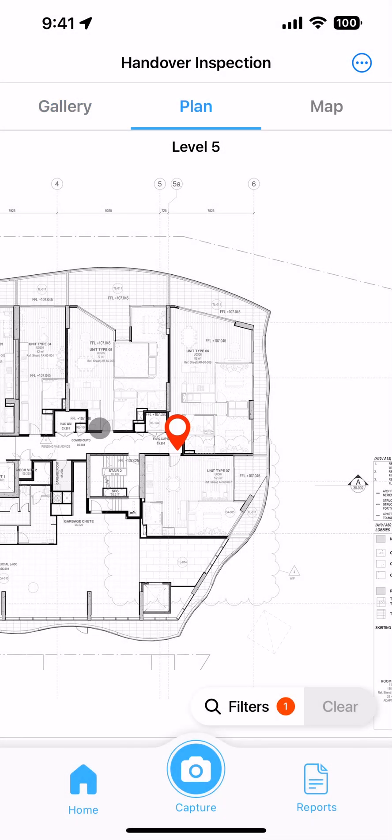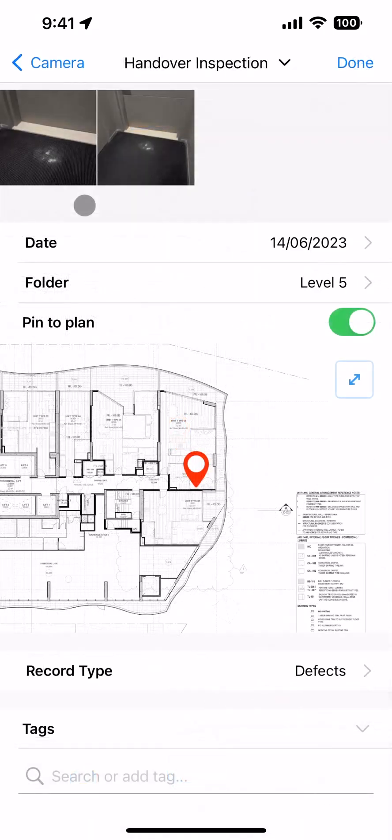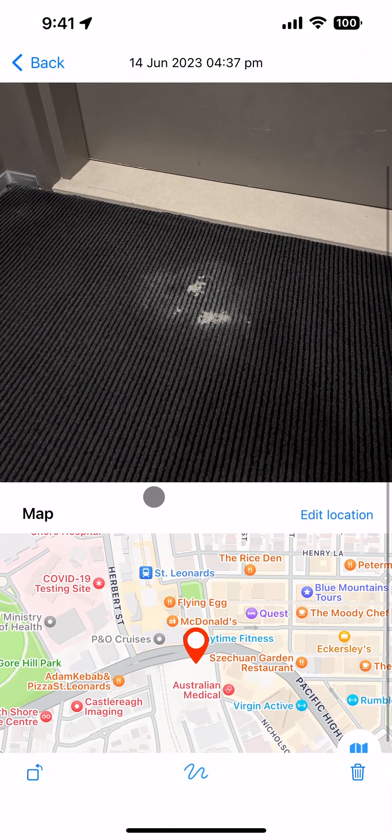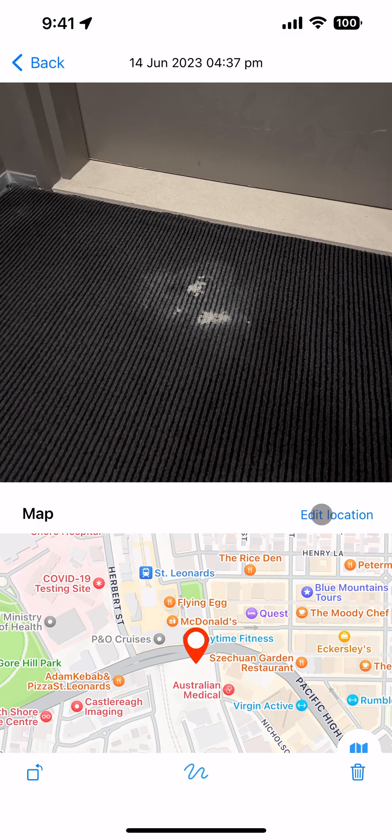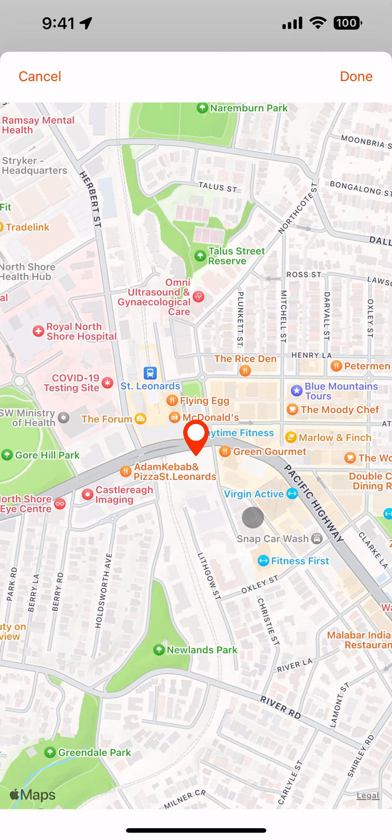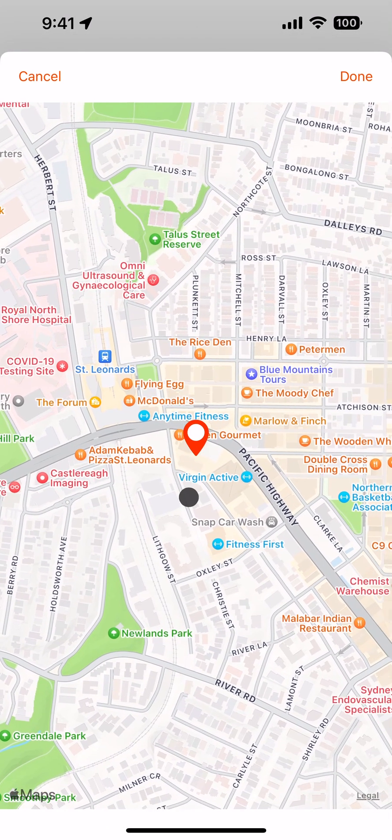If you're adding photos that don't have GPS, you can add a pin position for them by opening the photo, selecting the edit location option and moving the pin.